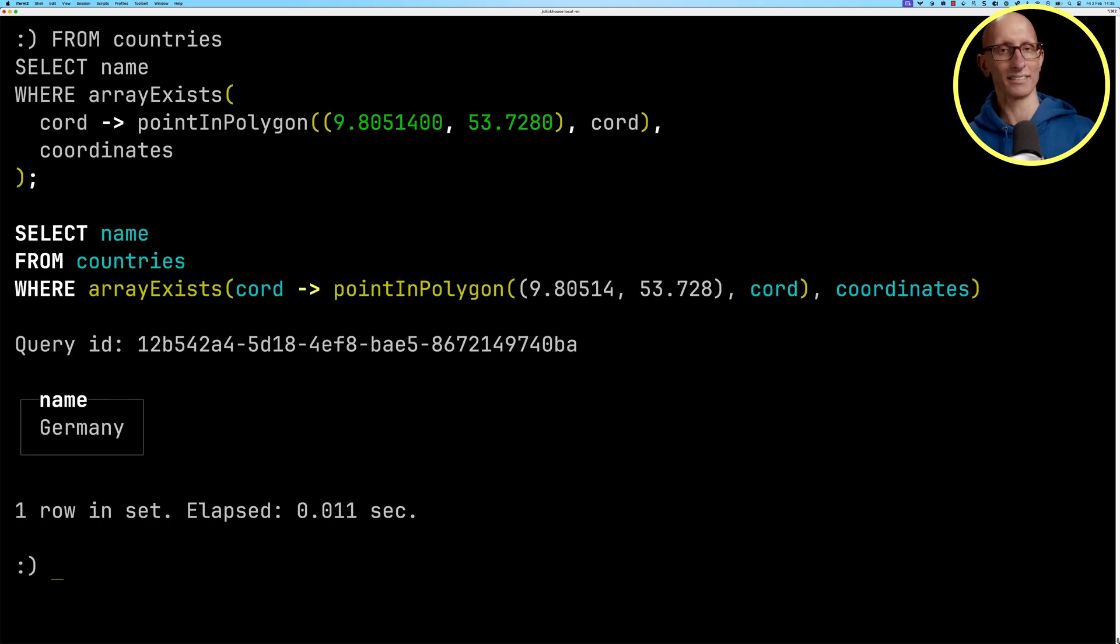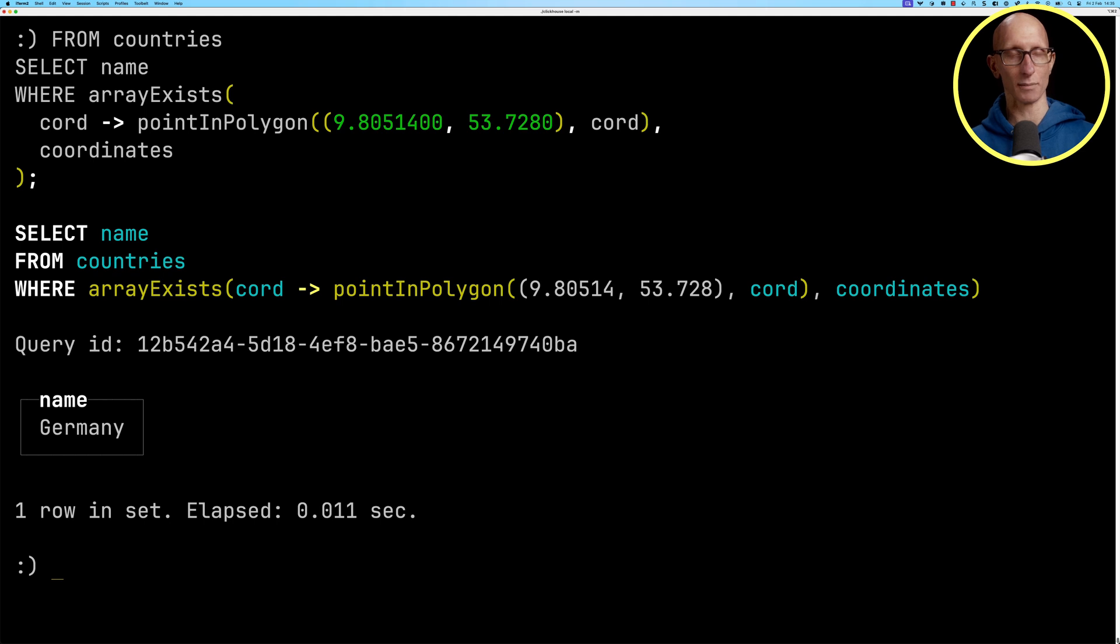So 0.01 seconds. It tells us that point was in Germany. So I want to try this with some more points.